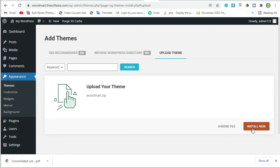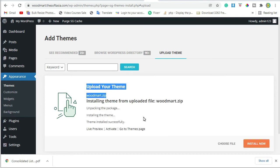Click on Install. The Woodmart theme is being installed. Theme installed successfully.